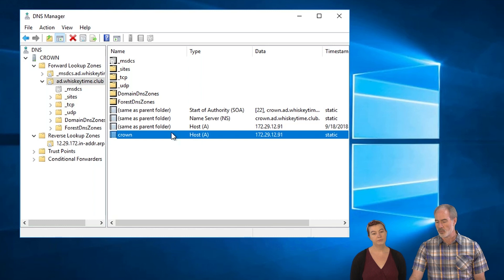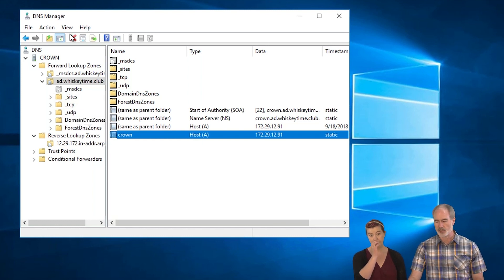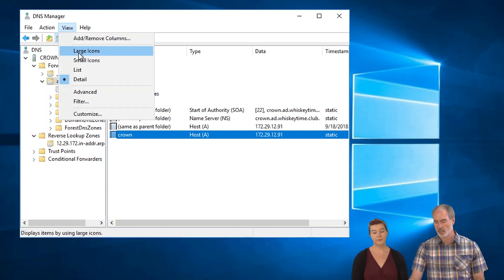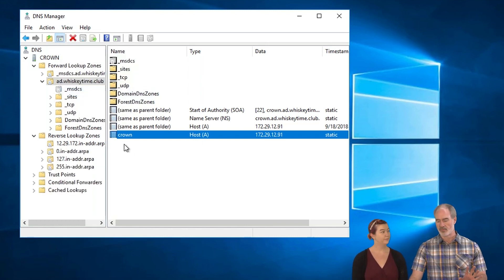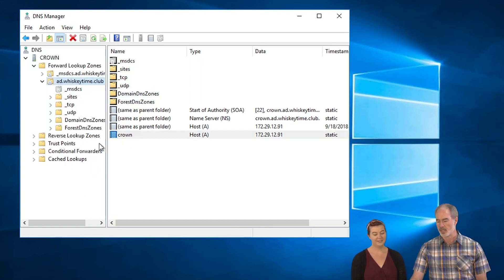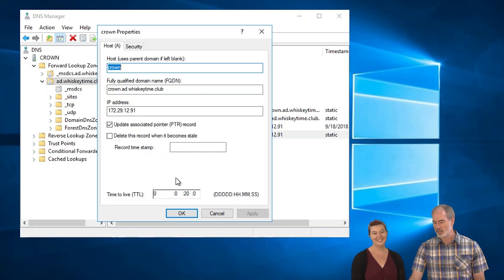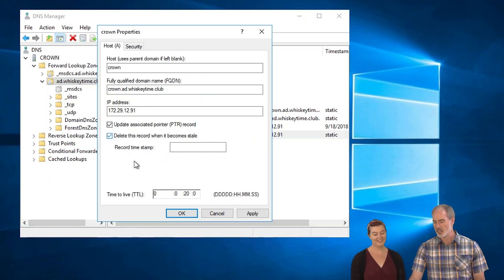The first is the record, but you will not see this unless you go to view and advanced. Don't be afraid. It's fine. Oh, look at all this other stuff. Don't worry about that. We're just going to close that out. You don't need to worry about any of that. Right-click properties and delete this record when it becomes stale.